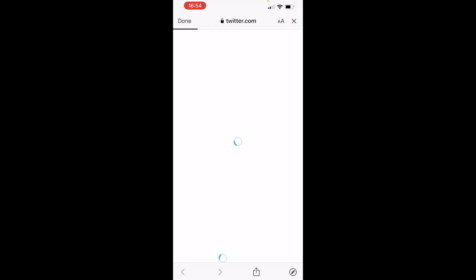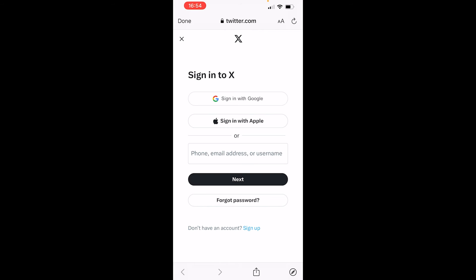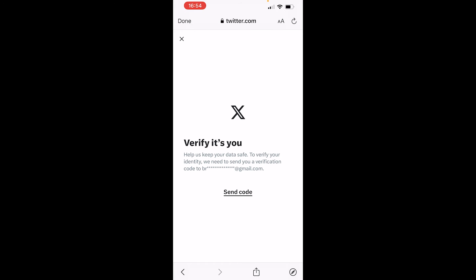What that's going to do is open Twitter in a web browser where you're now going to need to re-login to your X account.